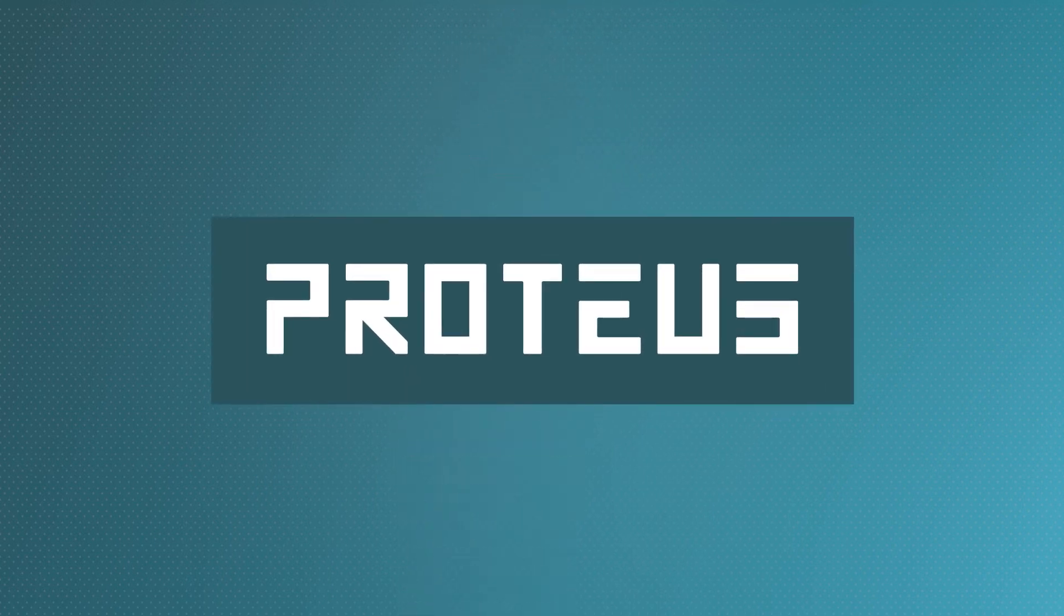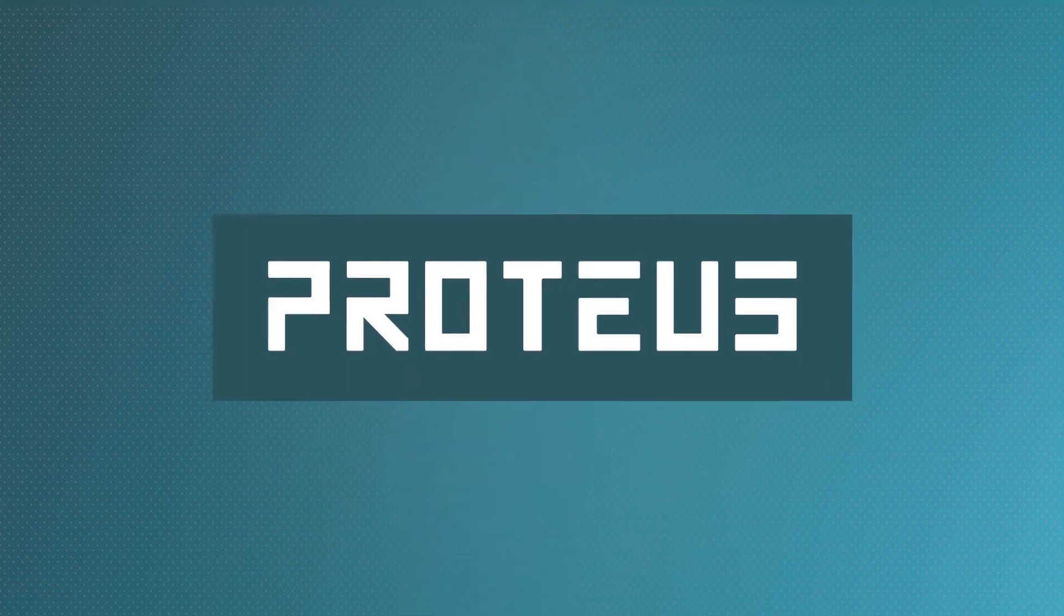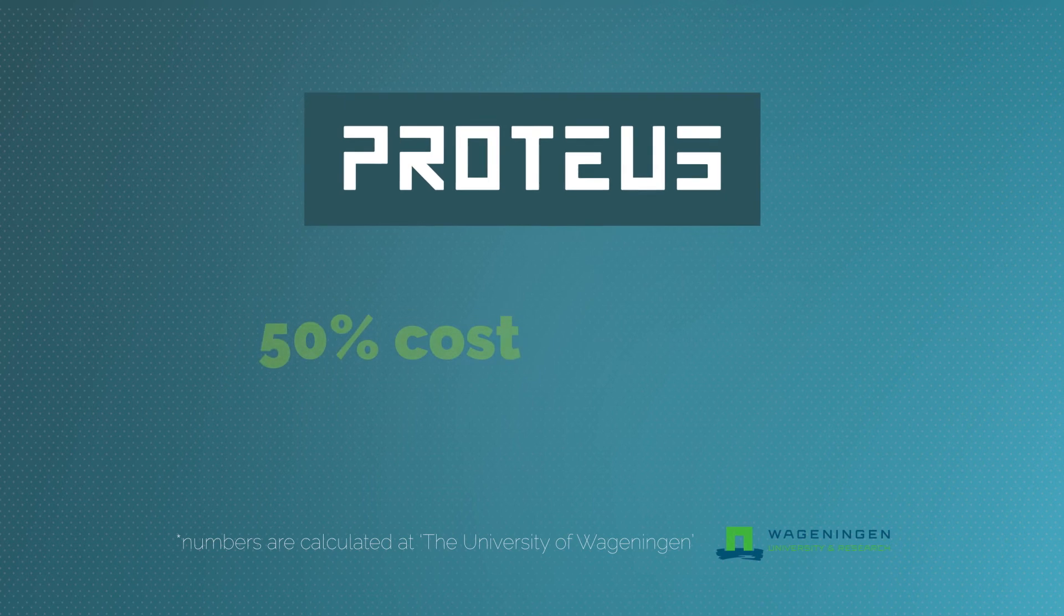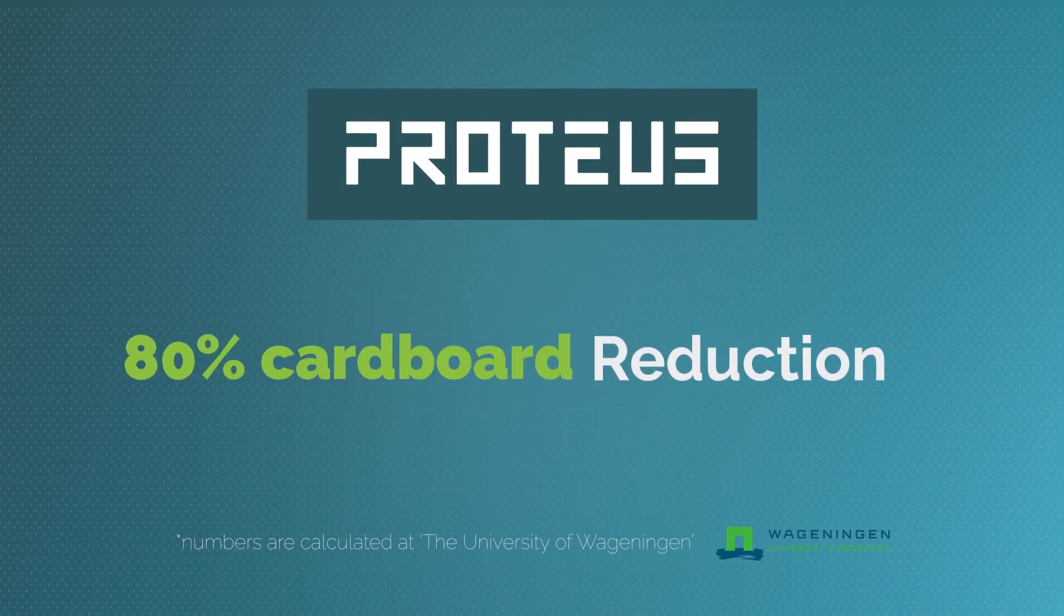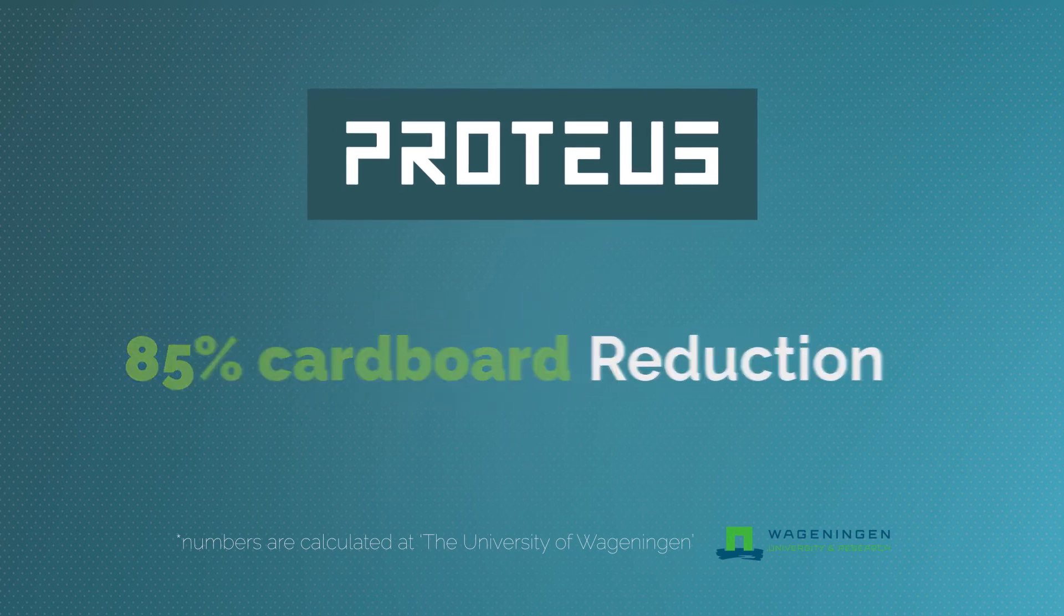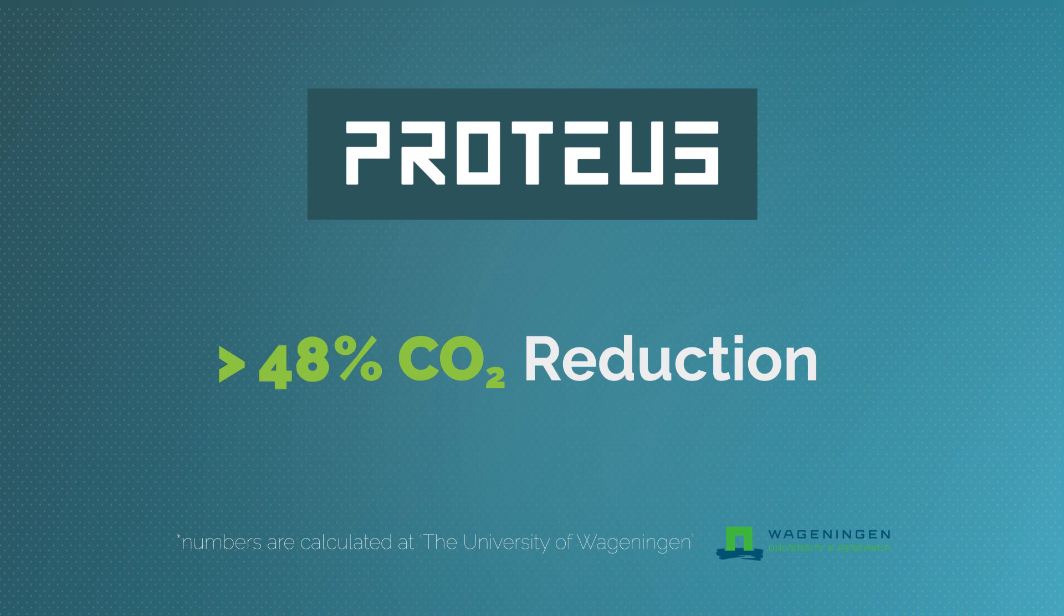Proteus, powered by its smart portal, generates up to 50% cost reduction, 85% cardboard reduction, and more than 50% CO2 reduction.